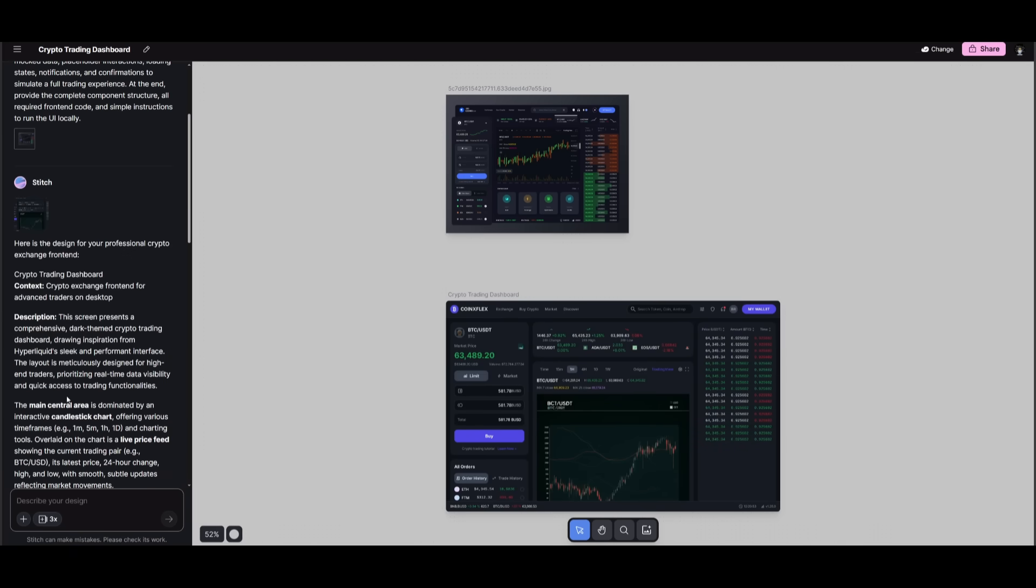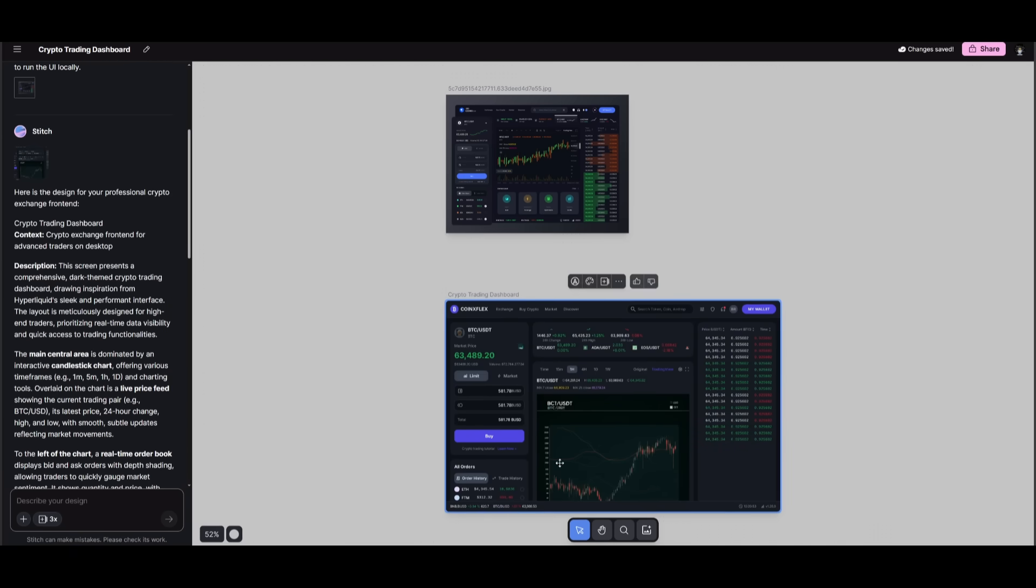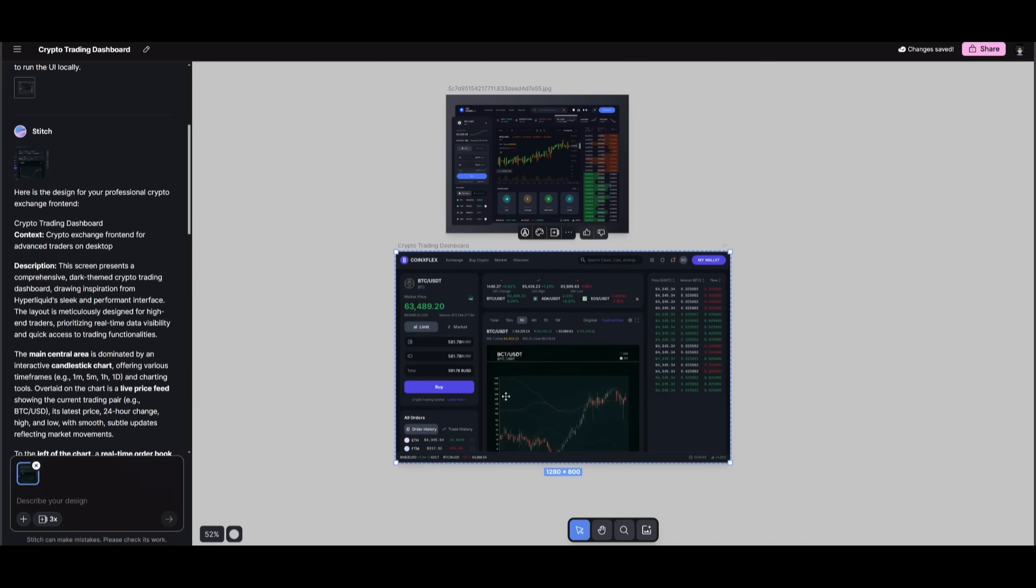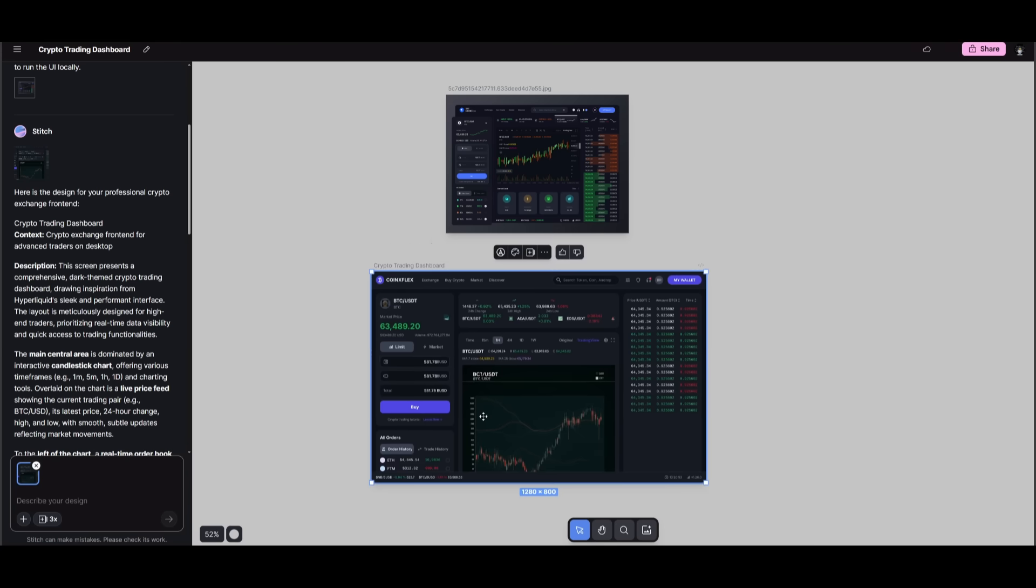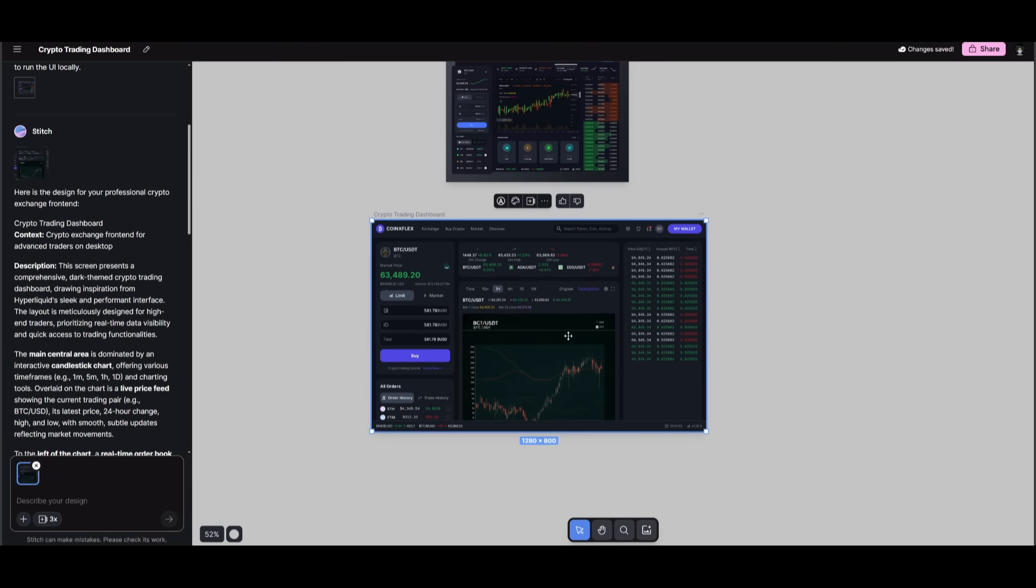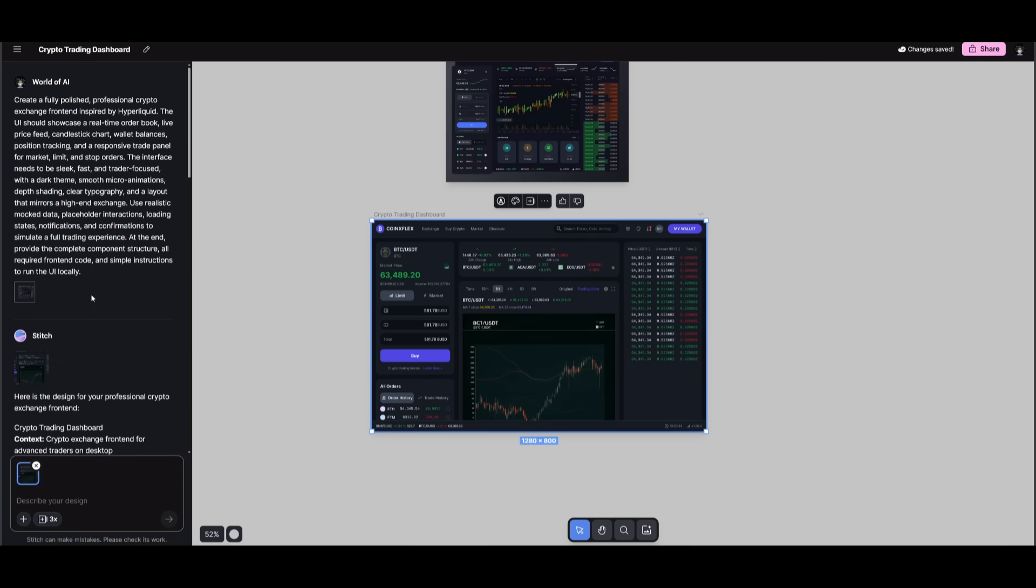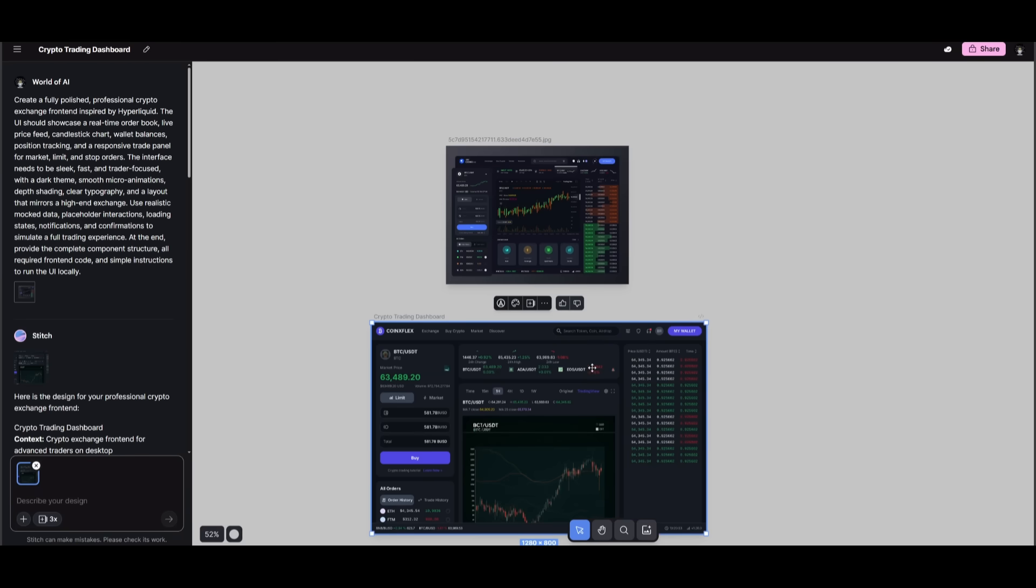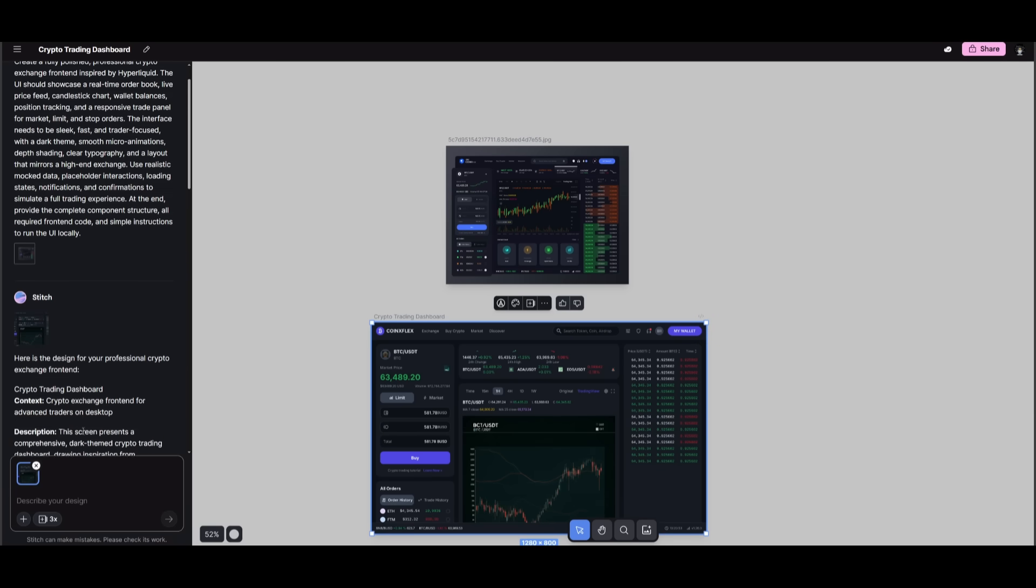I kid you not, in 40 seconds, it was able to develop this crypto trading exchange that mimics the photo that I provided. And it did a great job in adding all the components that we had requested, like the live chart, the candlestick chart. You also have the order book, which is being displayed. And it did a great job in structuring it like how we wanted it to structure based off the wireframe.